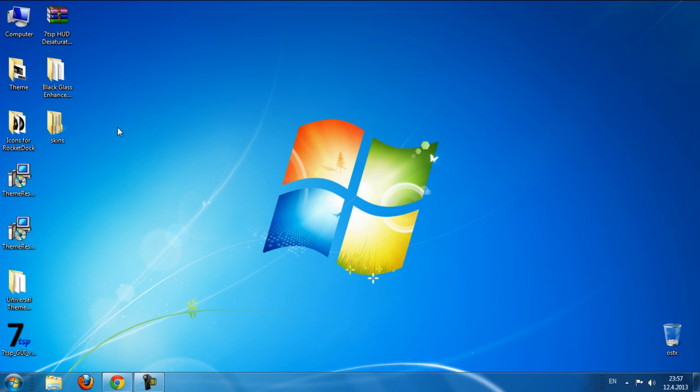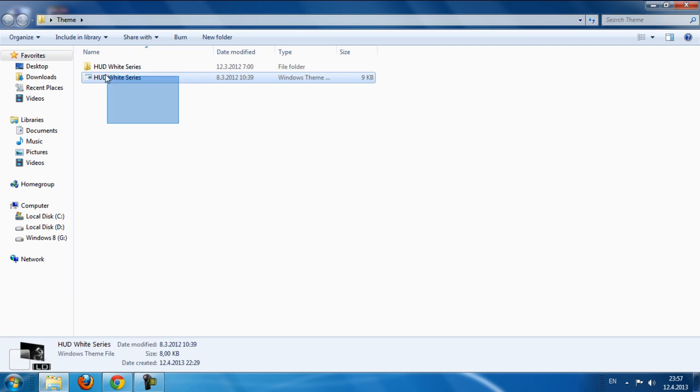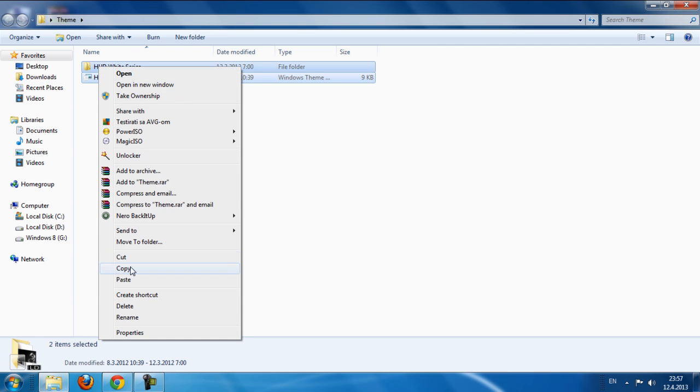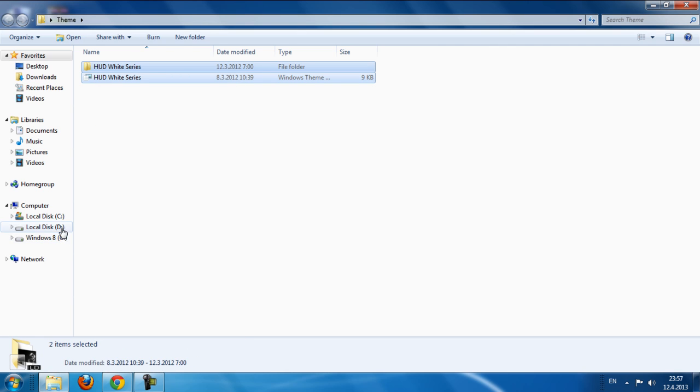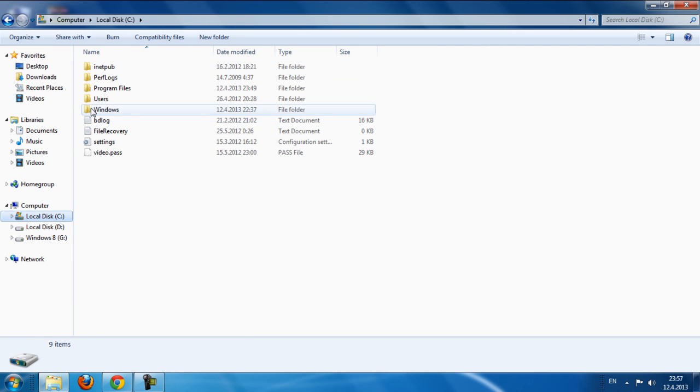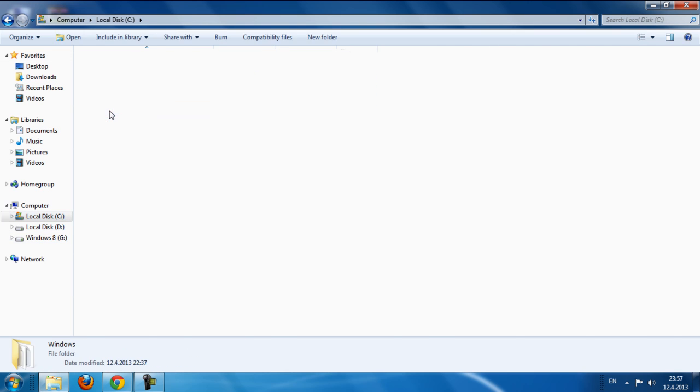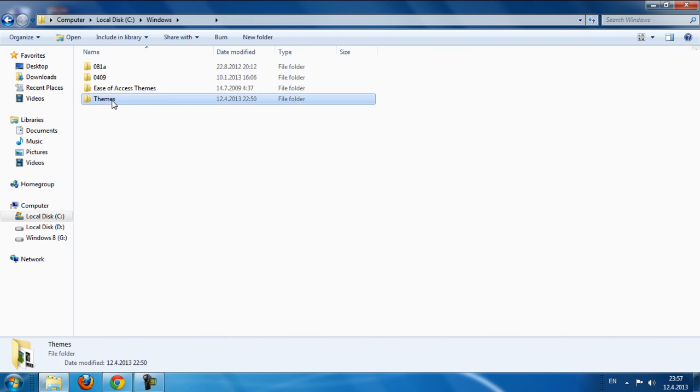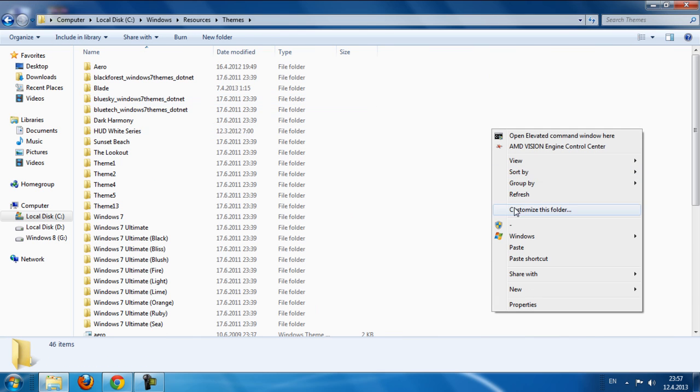Let's go to change theme. In this folder we have hud white, so copy this and go to local disk C, windows, go to resource, go to themes and paste.